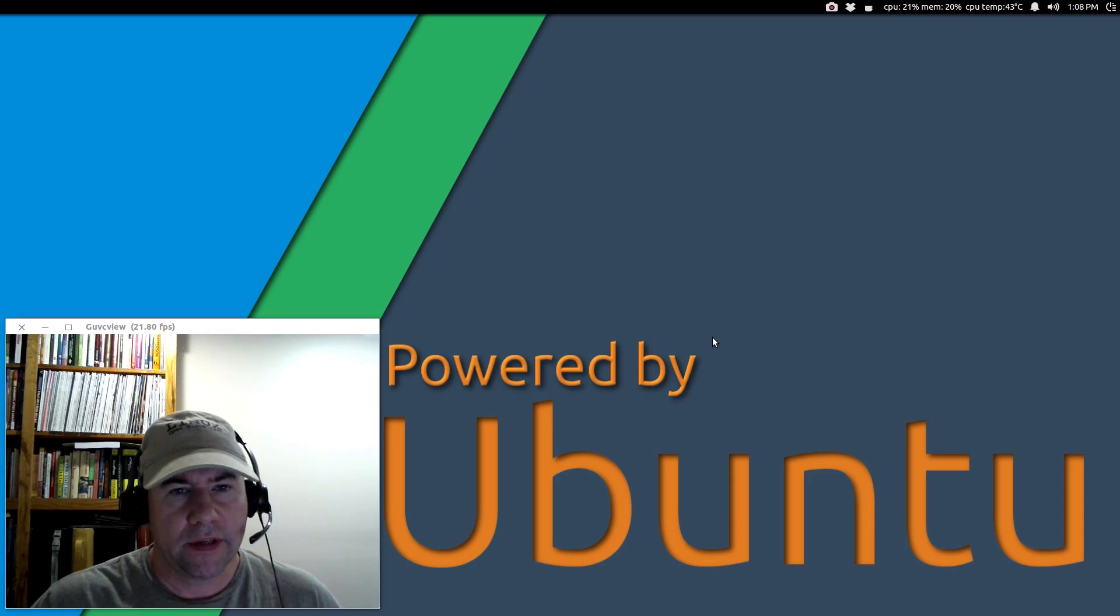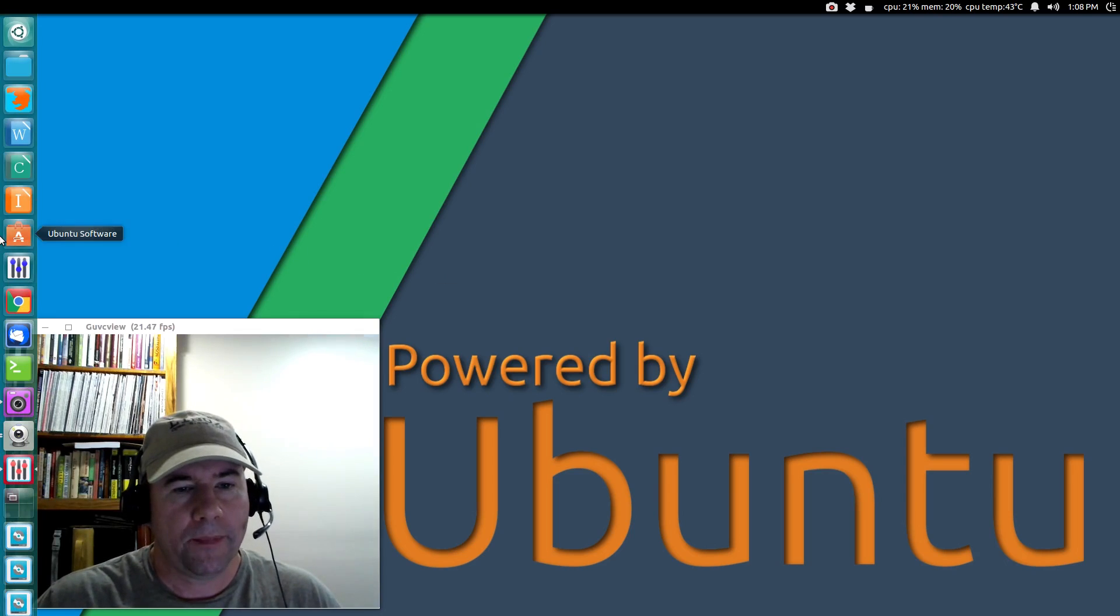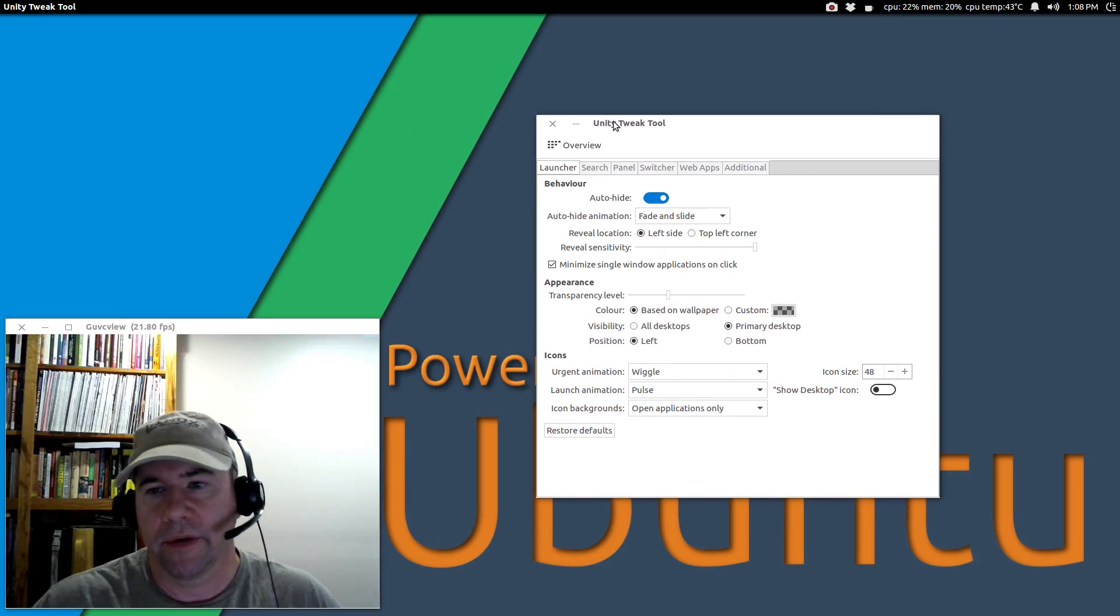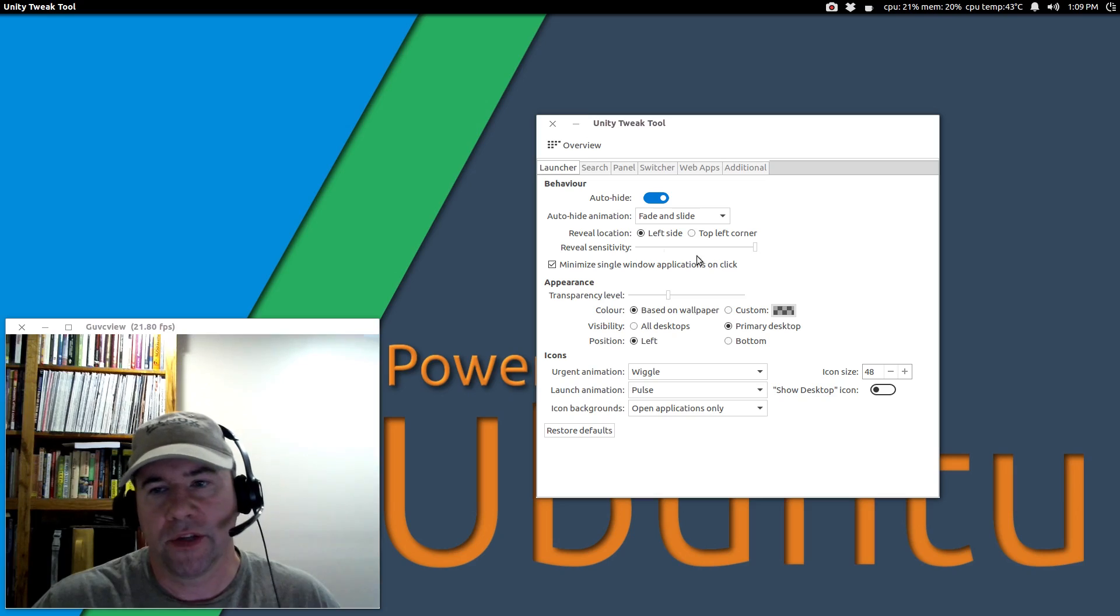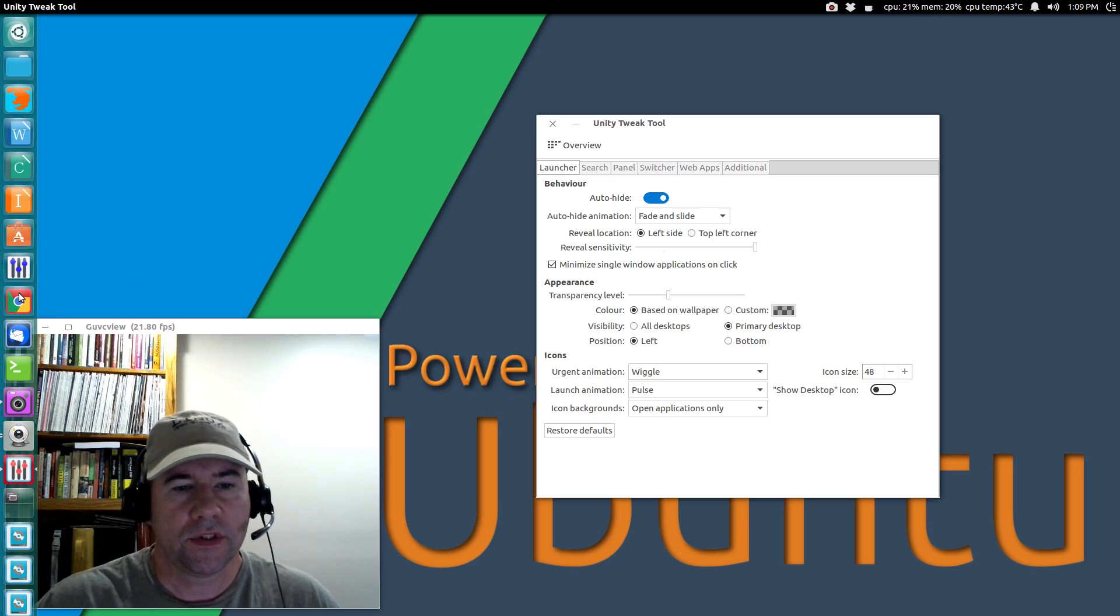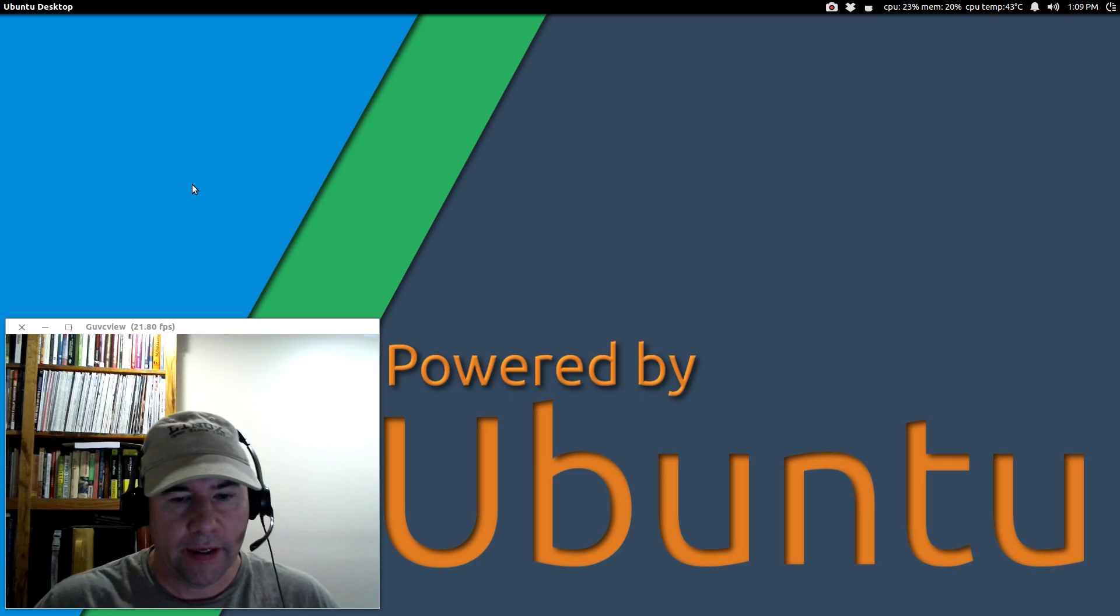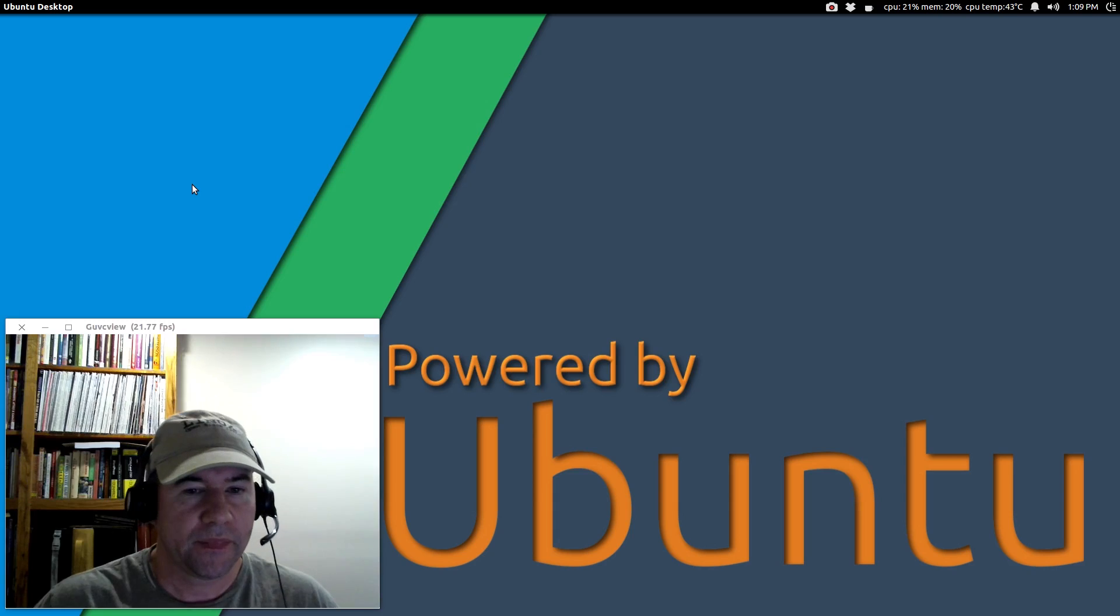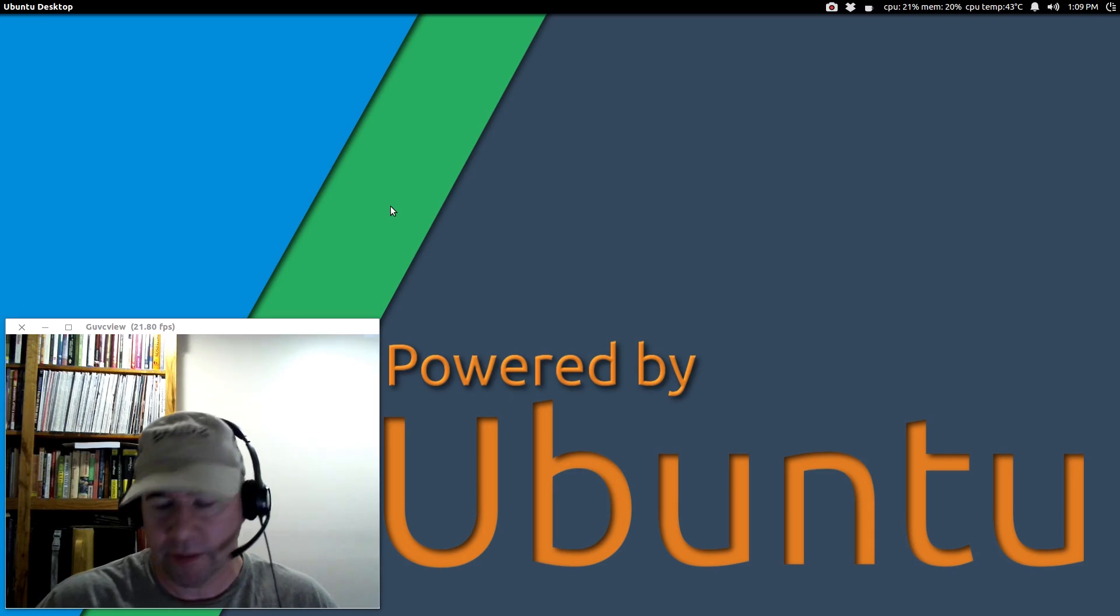Kind of getting back to the launcher, if you've got an application that's open, let me drag Unity Tweak Tool back over here. If there is an application that you have open, you want to minimize it, rather than use the minimize over here, you can minimize via the launcher. You can set it up for one-click minimize, so just click there, and it'll minimize, boom. Once again, if you're using the launcher, probably a cool feature. If you're a keyboard-centric kind of person like me, it's probably not a big deal.